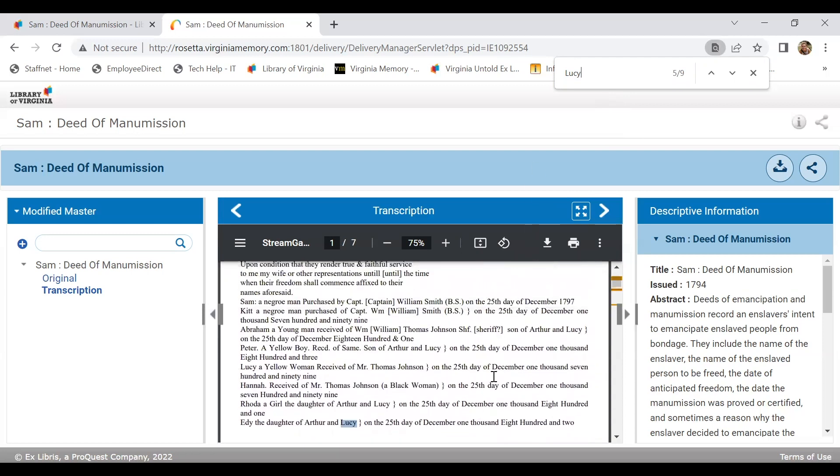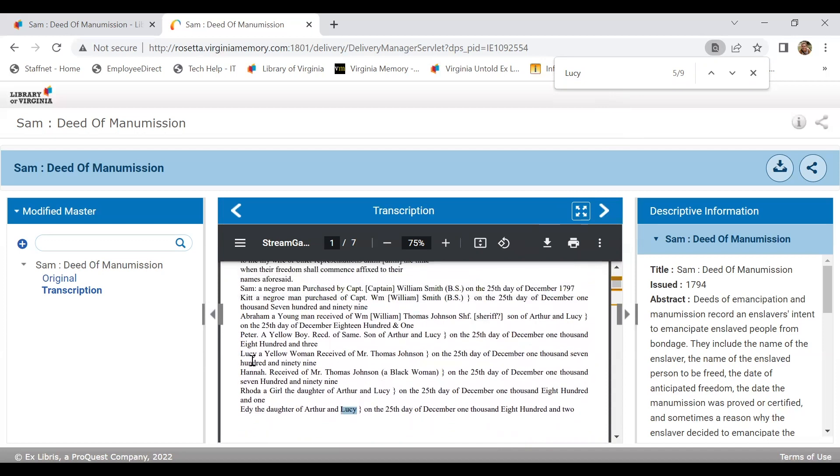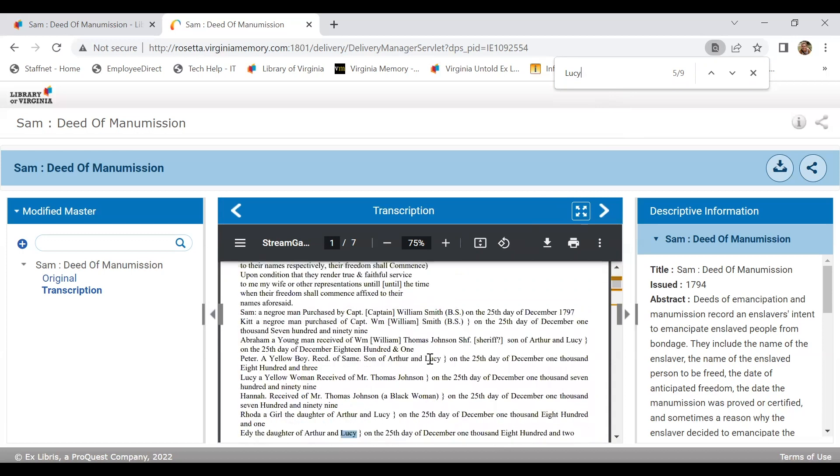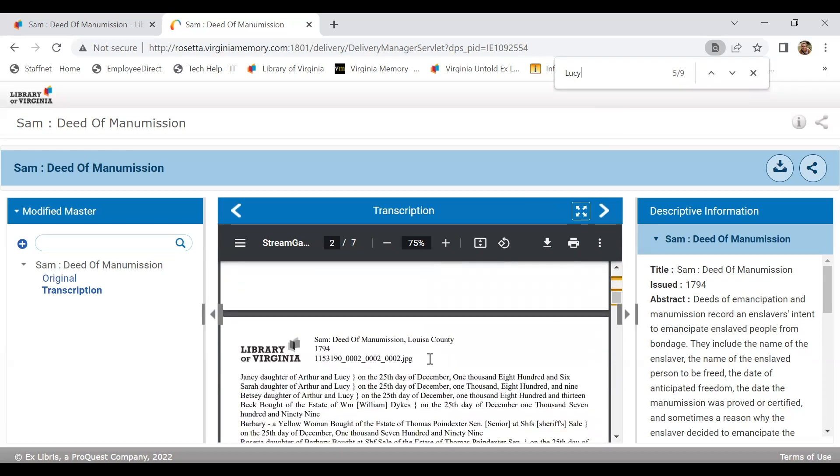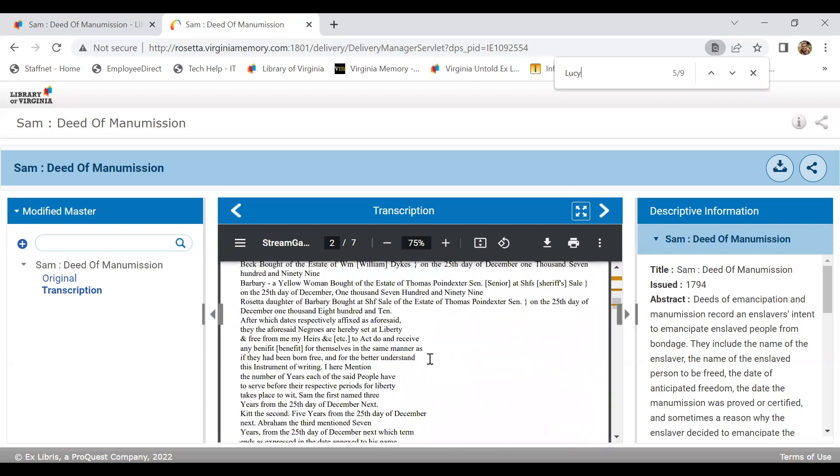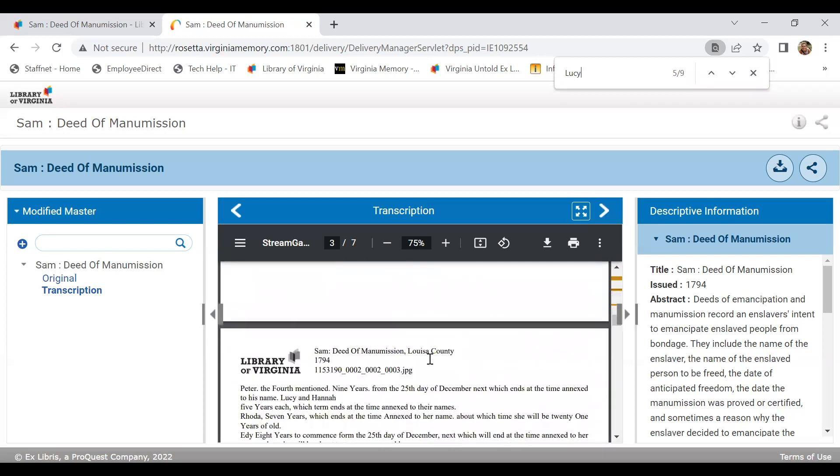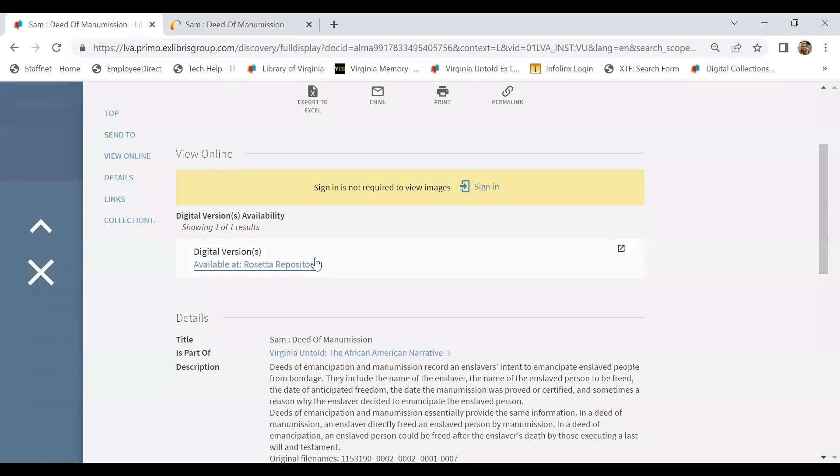And we see that it looks like she might be the mother of an enslaved person. It looks like there's another Lucy, maybe, that's enslaved by Thomas Johnson. So we could work through those various hits to try to make sense of how Lucy relates to Sam in this document and if it's, in fact, the person we're looking for.